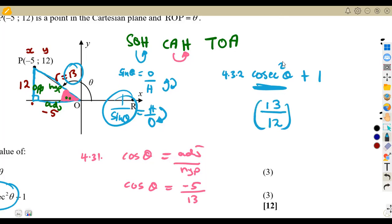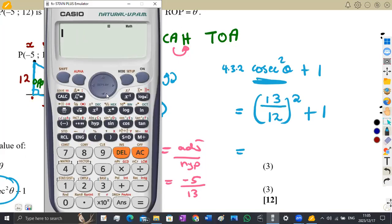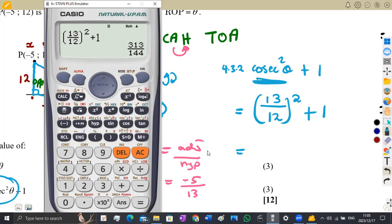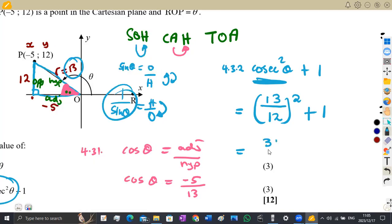Once you have this, you can determine the final answer on your calculator. So that is open bracket 13 over 12 close bracket squared plus 1. That gives us 313 over 144. So the answer is 313 over 144. That is how this typical question was supposed to be attempted.